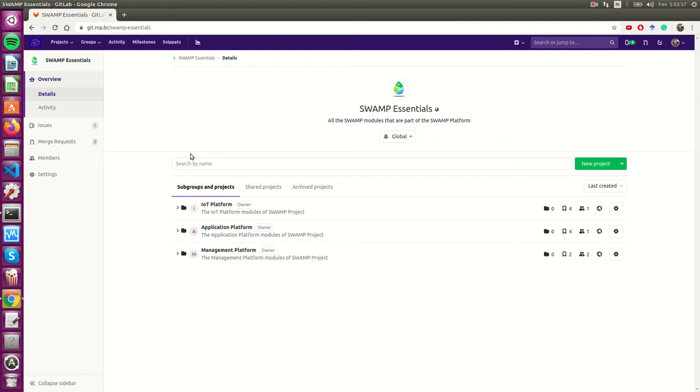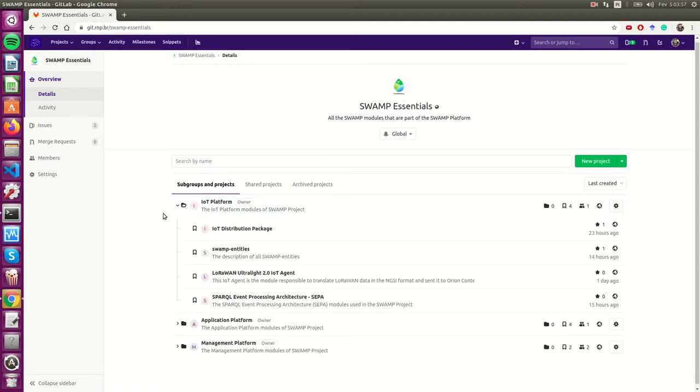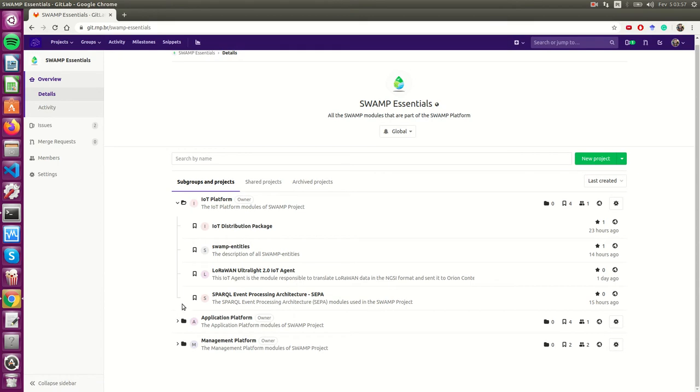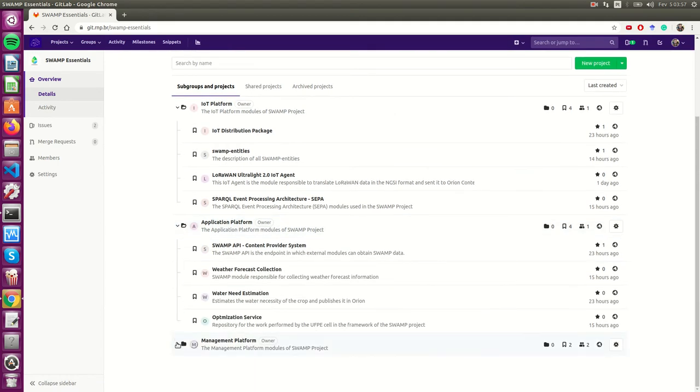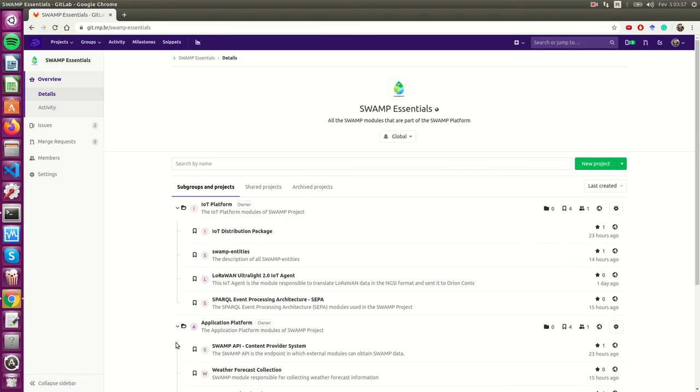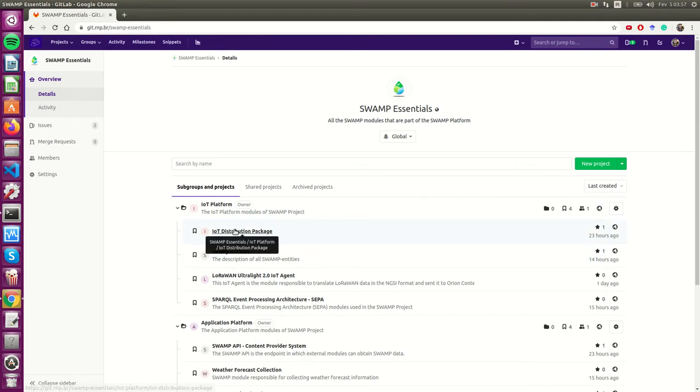Each of the subprojects has their own set of software modules. As you can see here, we are at the GitLab page of Swamp. We have all the code developed during the Swamp project.